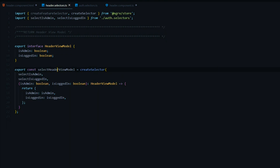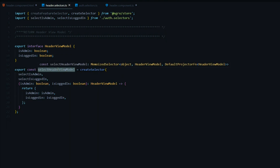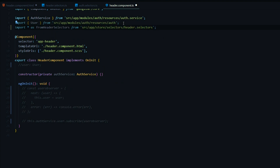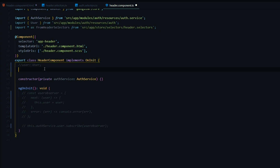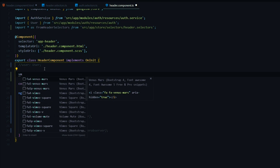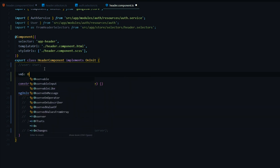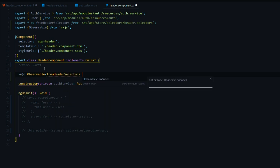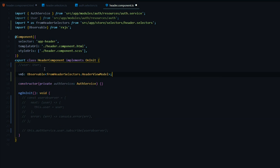Now that we've created our header view model selector, let's use this within the TS file. The first thing we'll do is bring in our selector at the top. Whenever we want access to anything within our header selectors, we'll just call on this. The next thing is to replace the user variable with our new view model — I'll call it vm with a dollar sign since this is going to be an observable, with the type being HeaderViewModel from within our header selectors.